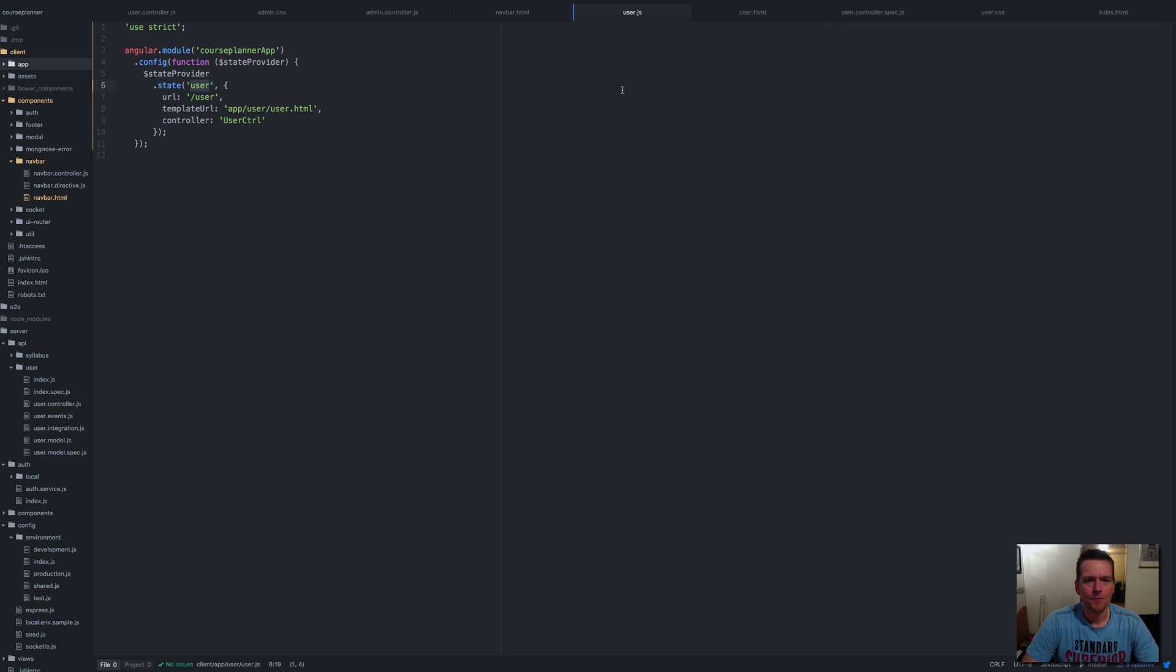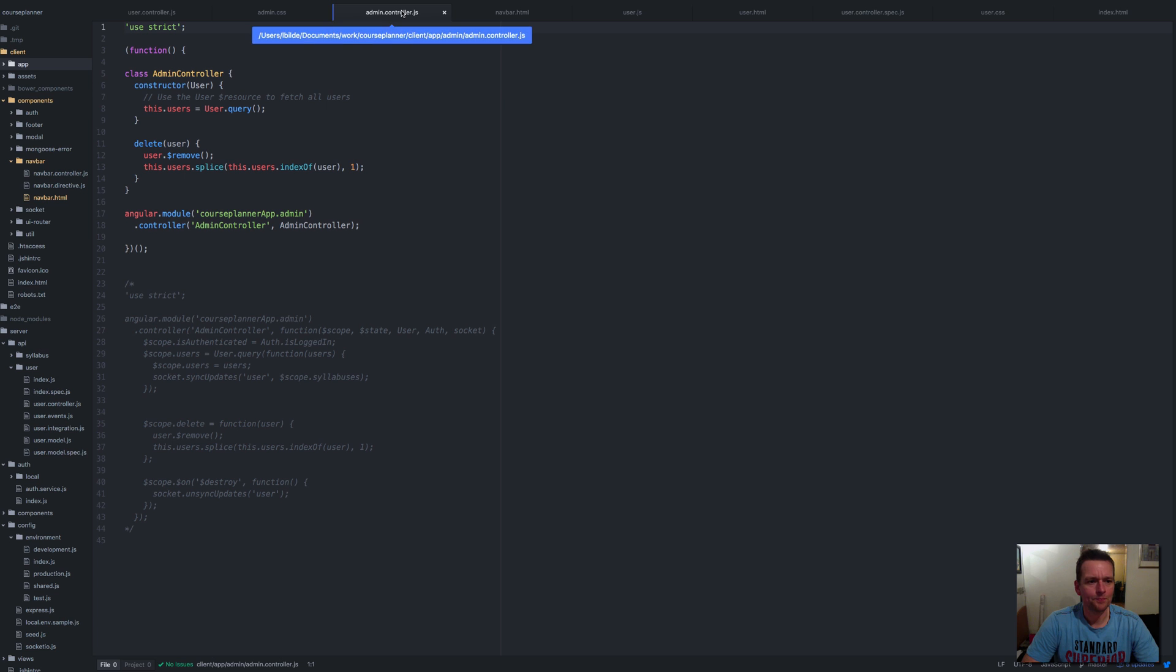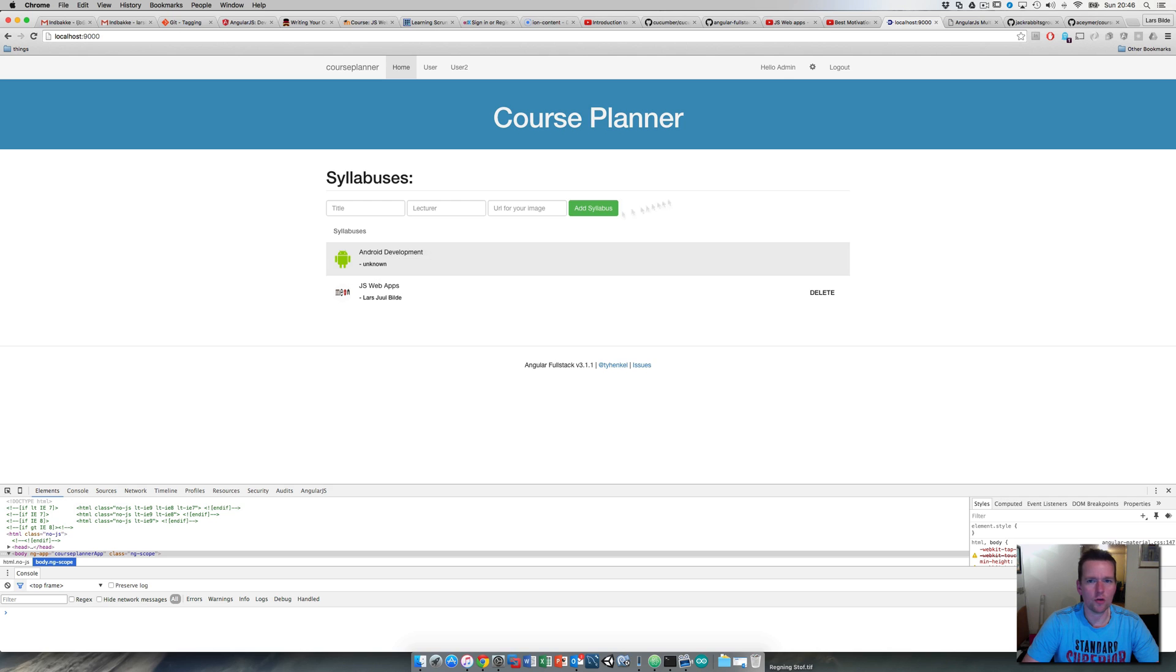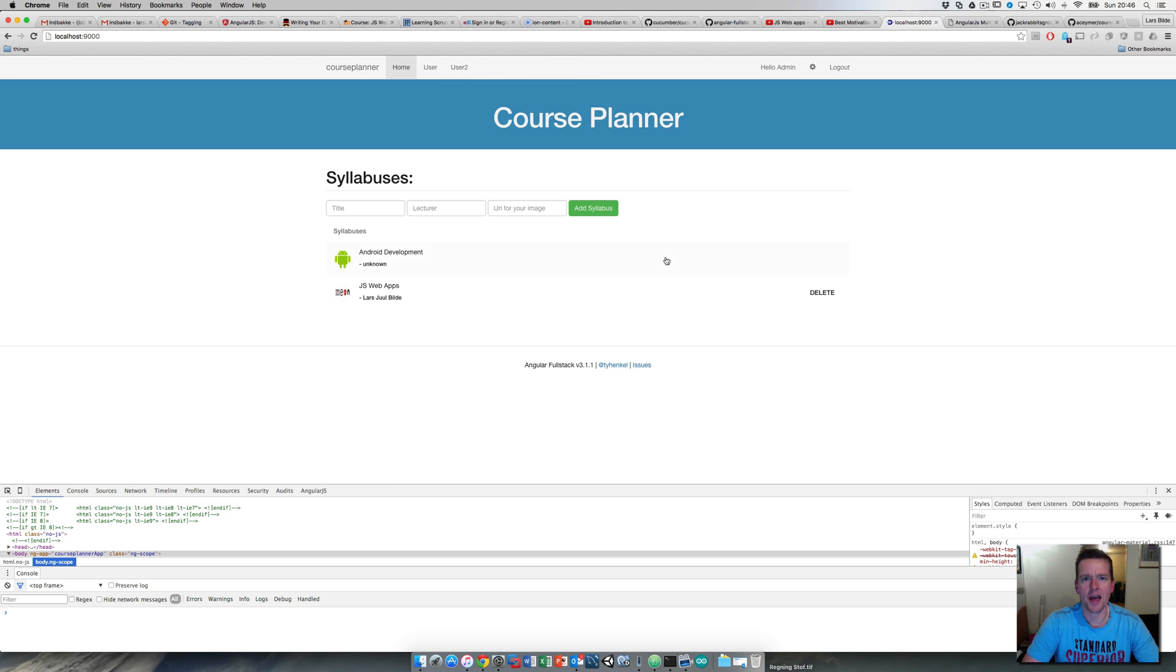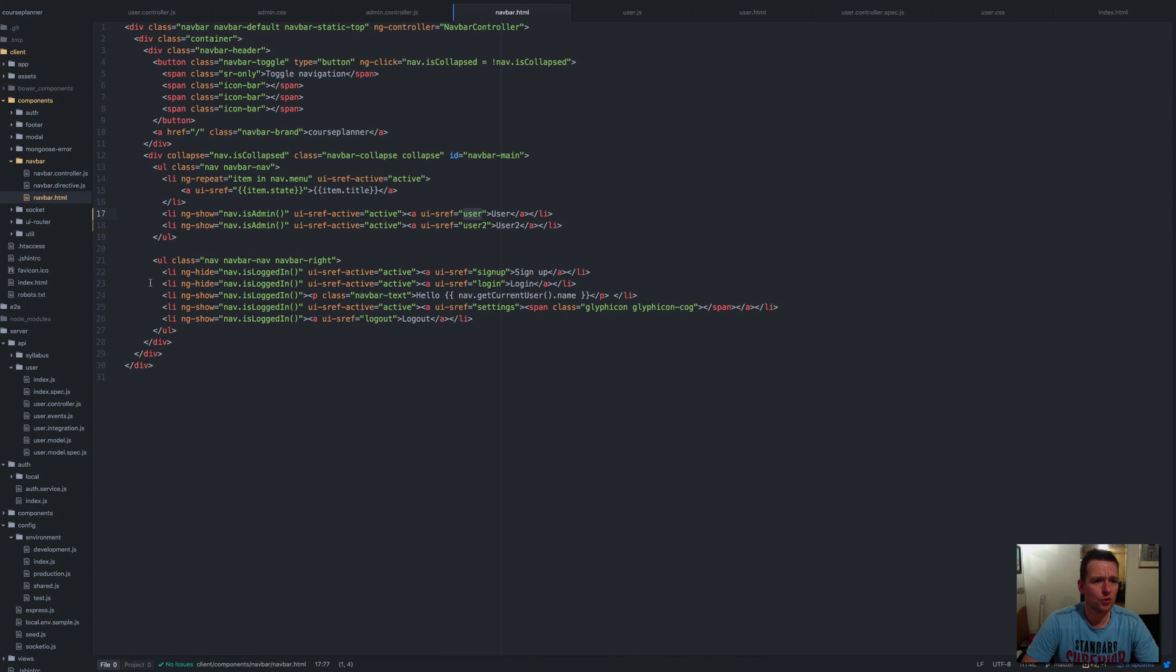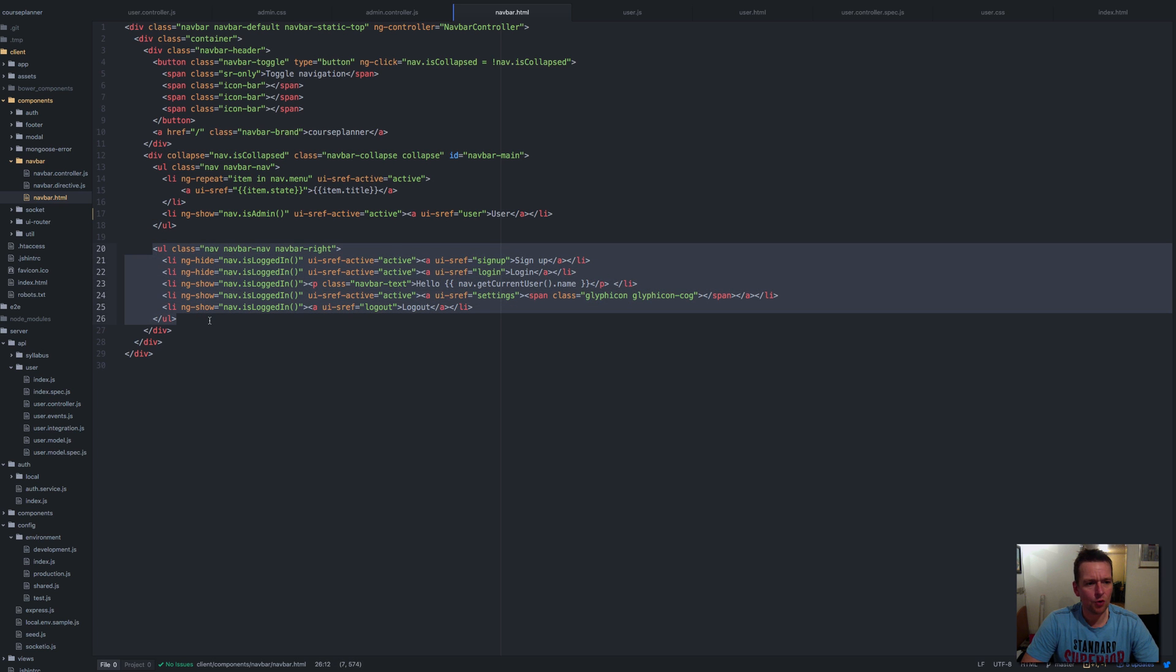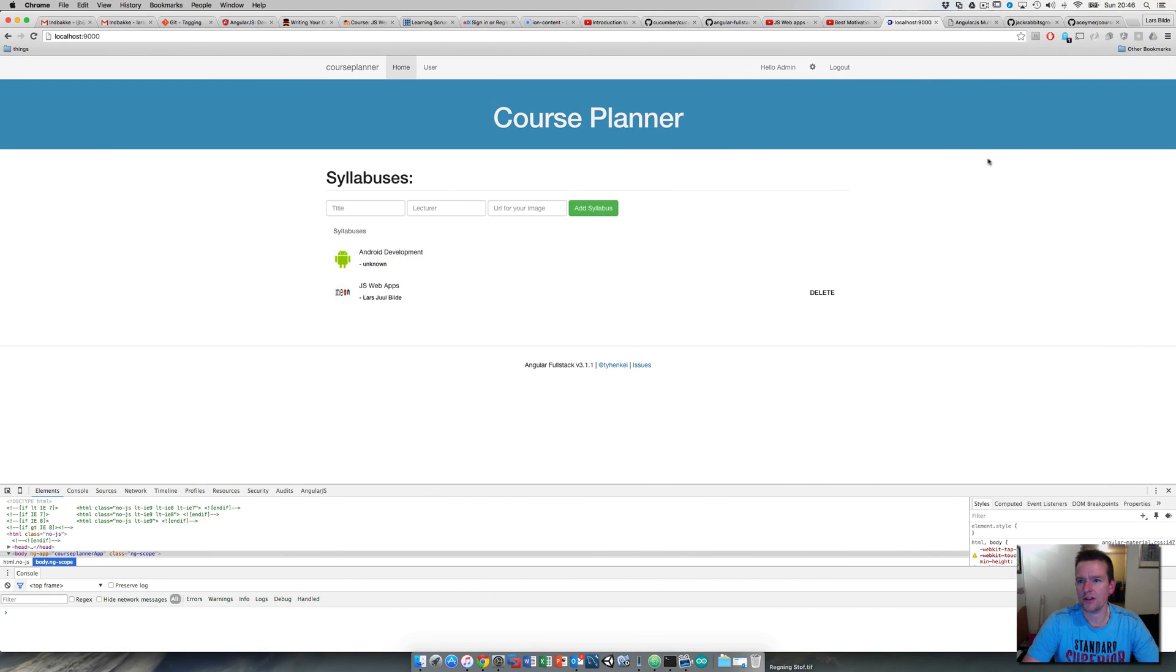Let's go into that bar again and save this. If I go back now, you'll see I have user1 and user2—they're both there because I'm actually an admin right now. That's awesome. I'll remove user2 again. I just want to show you that's where you can control your navbar.